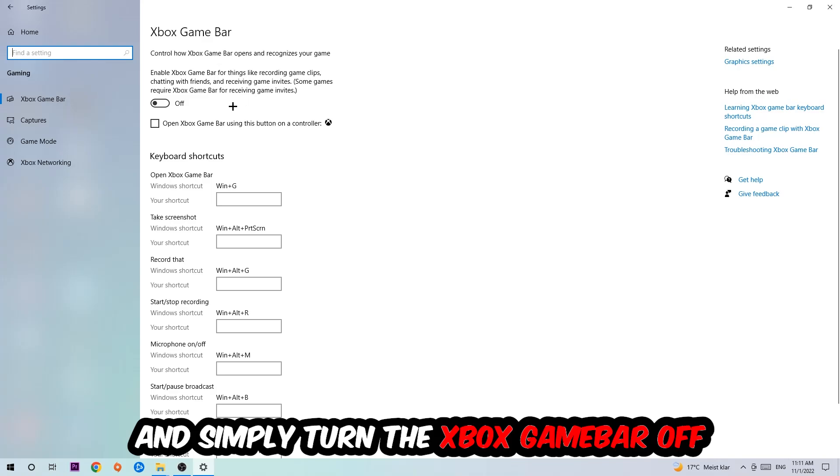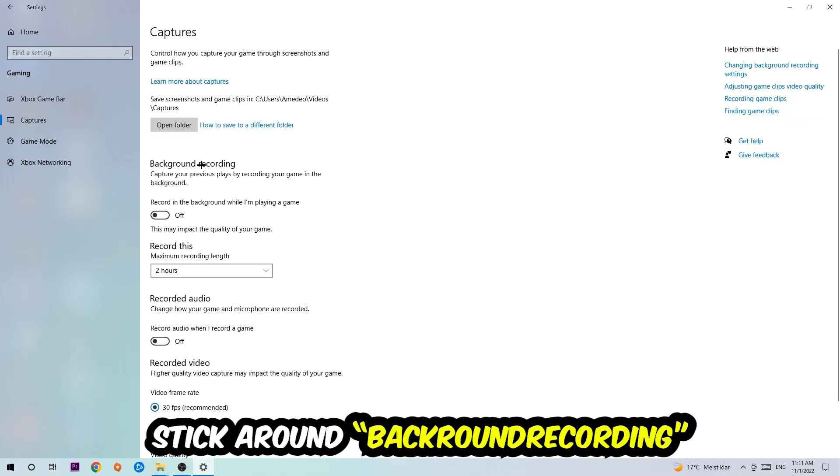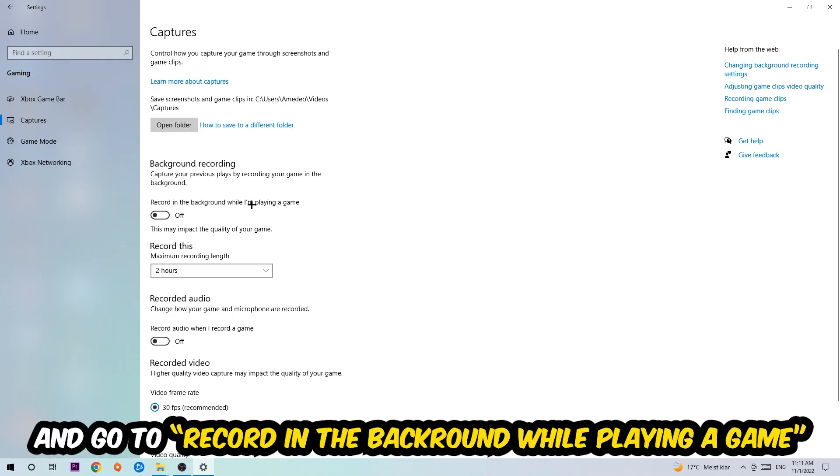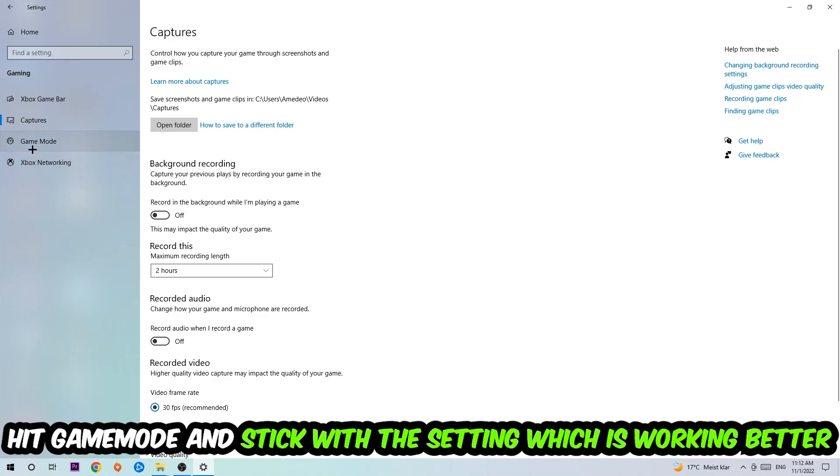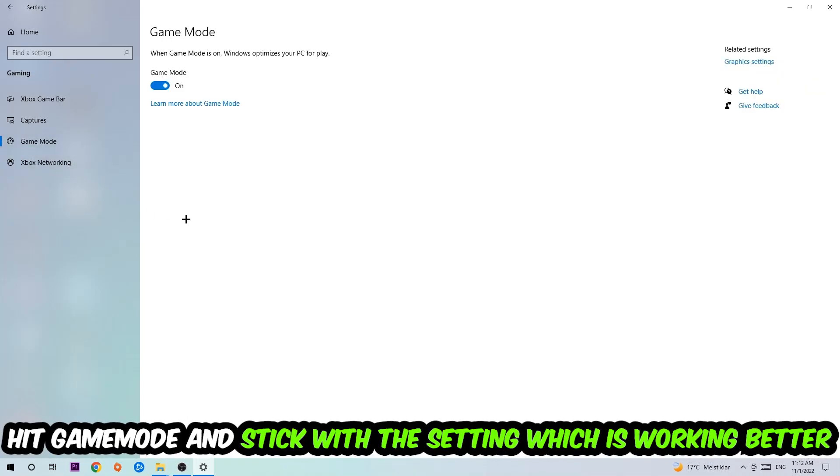Afterwards hit captures, go to record in the background while I'm playing a game, and turn this off. Then hit game mode. I can't tell you to turn this off or on, you need to check it for yourself and stick with the setting which is working better.